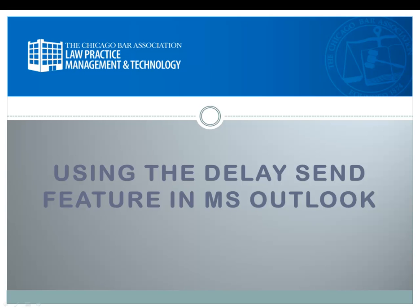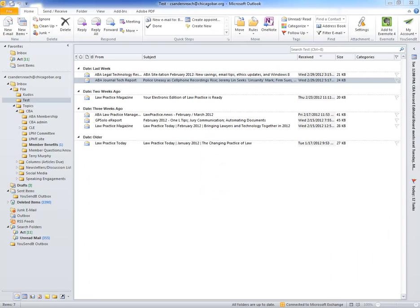Hello! Let's look at how to use the Delay Send feature in Microsoft Outlook. One of the things that I was asked recently was if there was a way to keep from immediately sending an email, either a response or a new email.